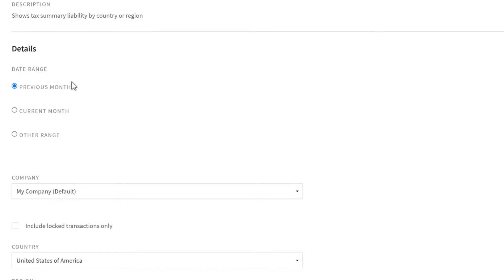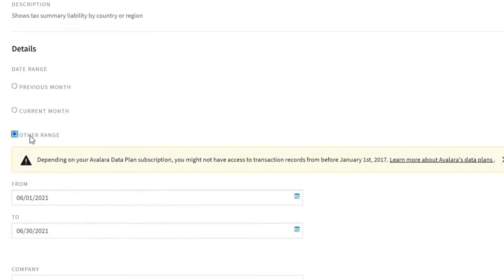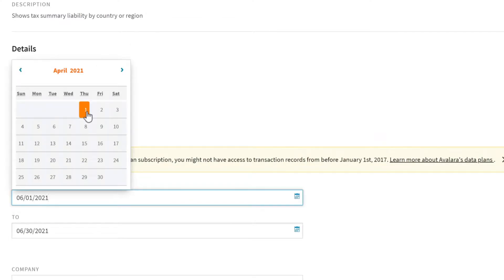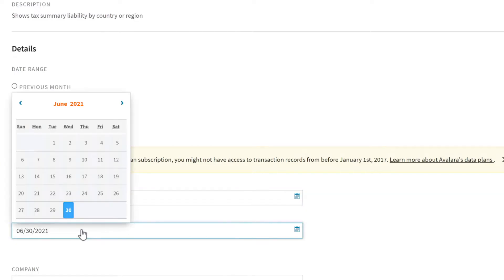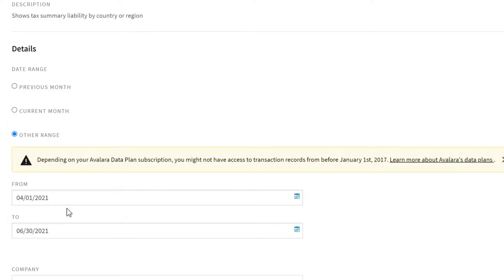For example, if you file quarterly instead of monthly, enter a custom date range to match your filing period.